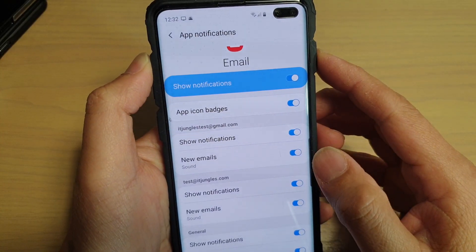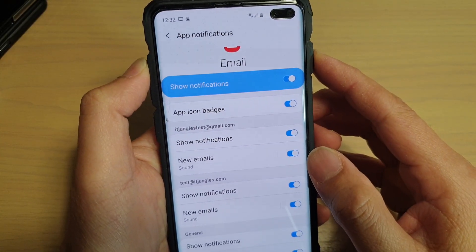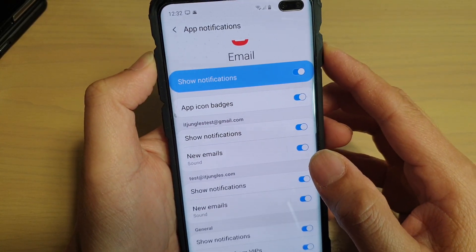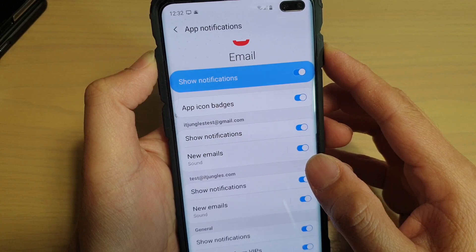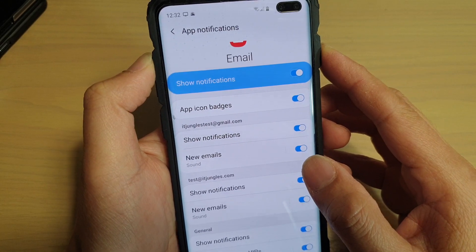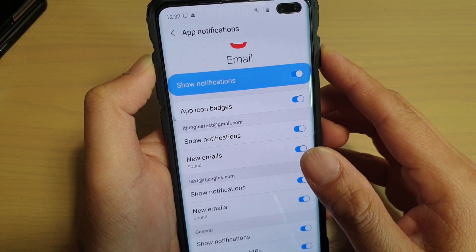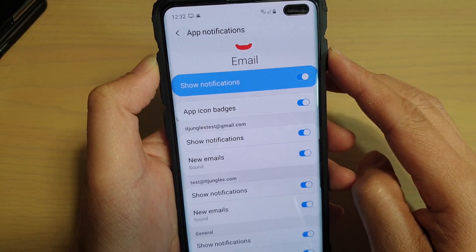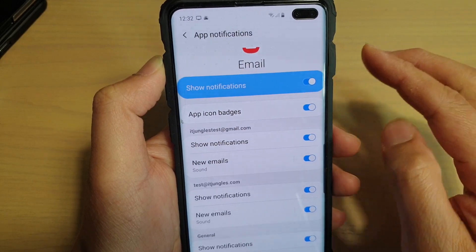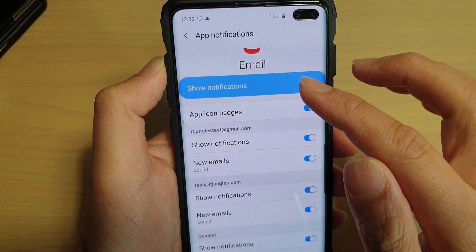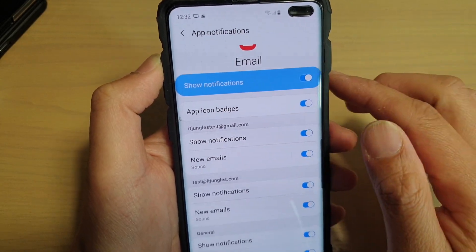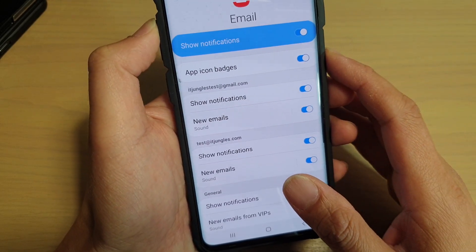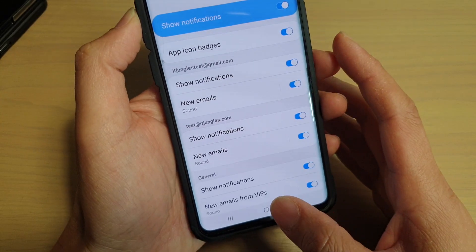How to enable or disable email notifications on the Samsung Galaxy S10, S10e, or S10 Plus. If for some reason you are not getting notified of your new emails, it could be that notifications are turned off. Here's how you can check to see if it's on or off.